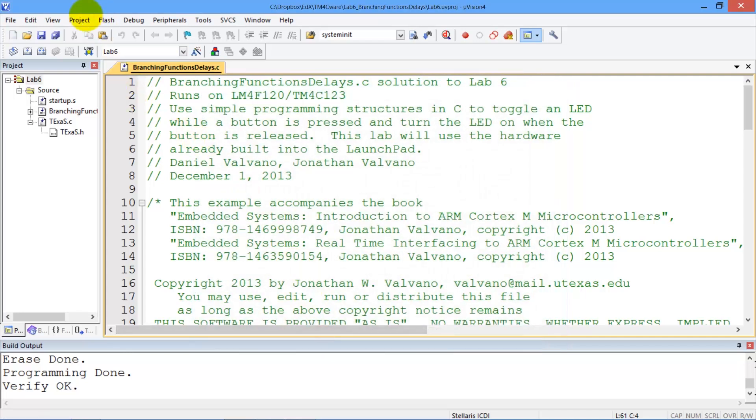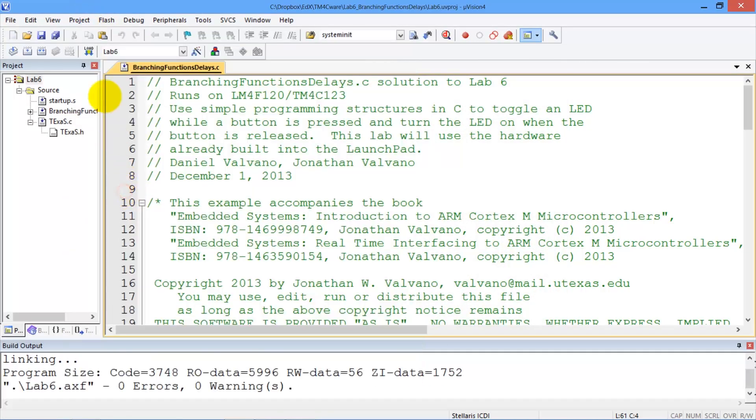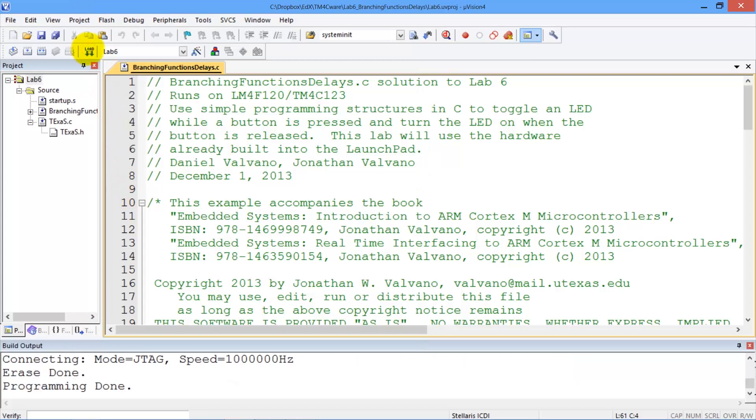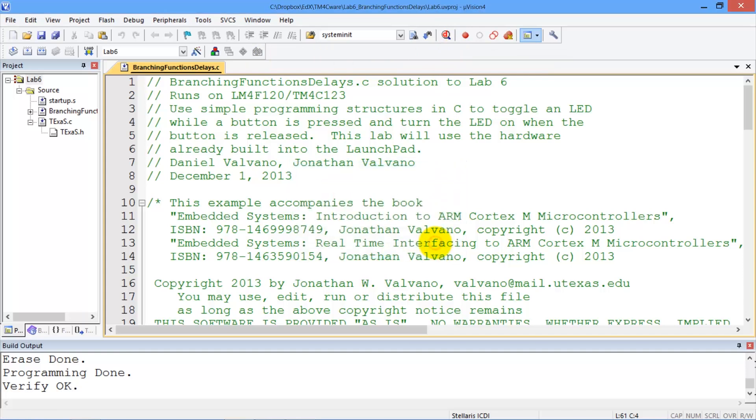Our program is done, so we're going to build it, download it, and now run the real board grader.